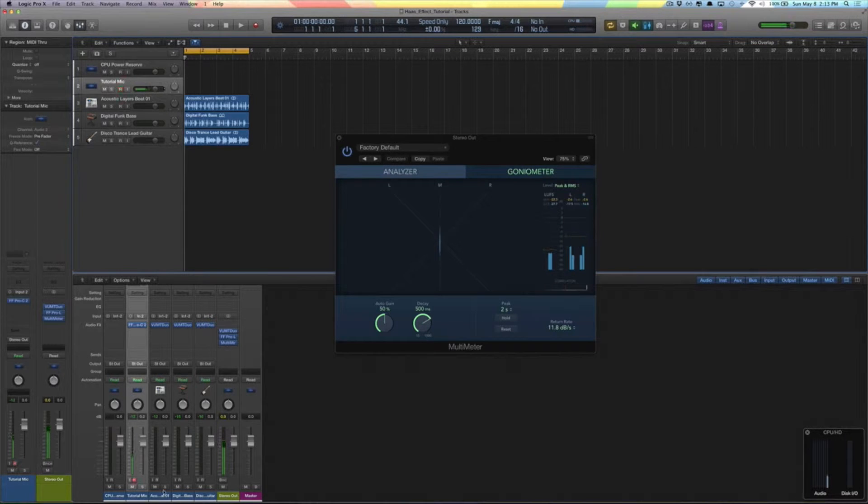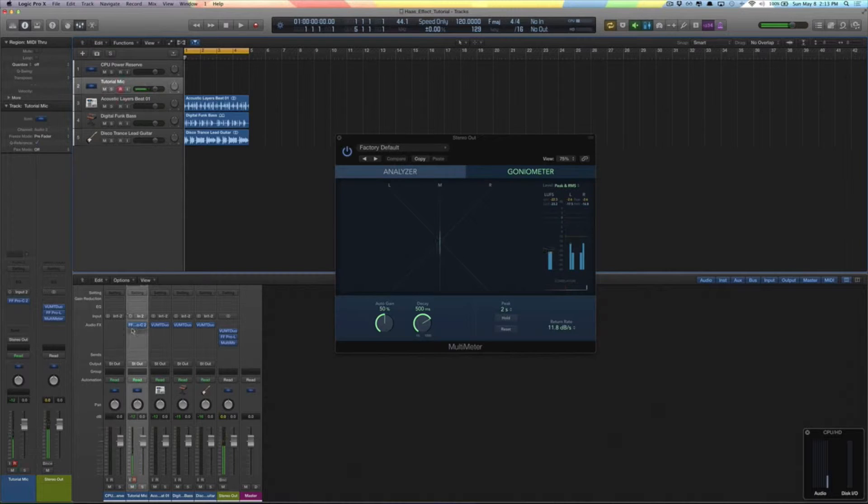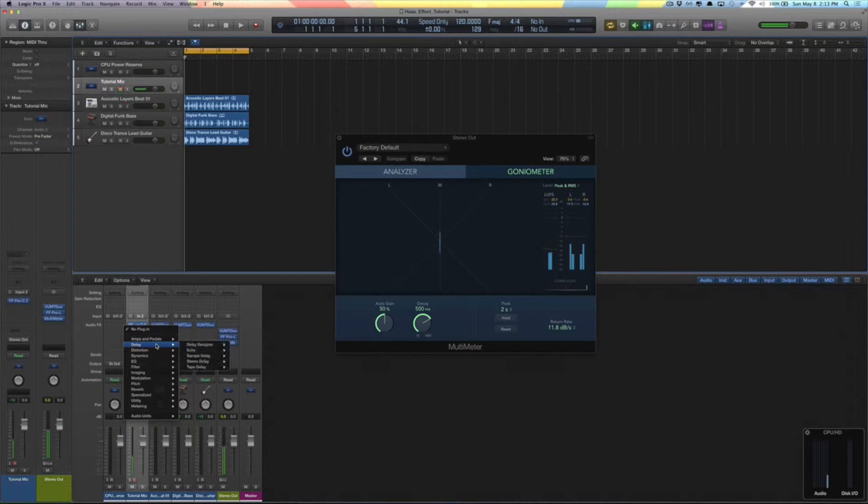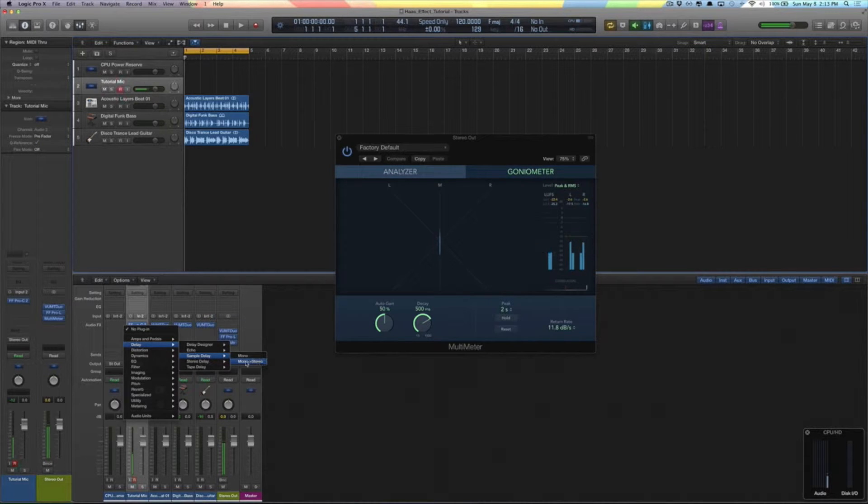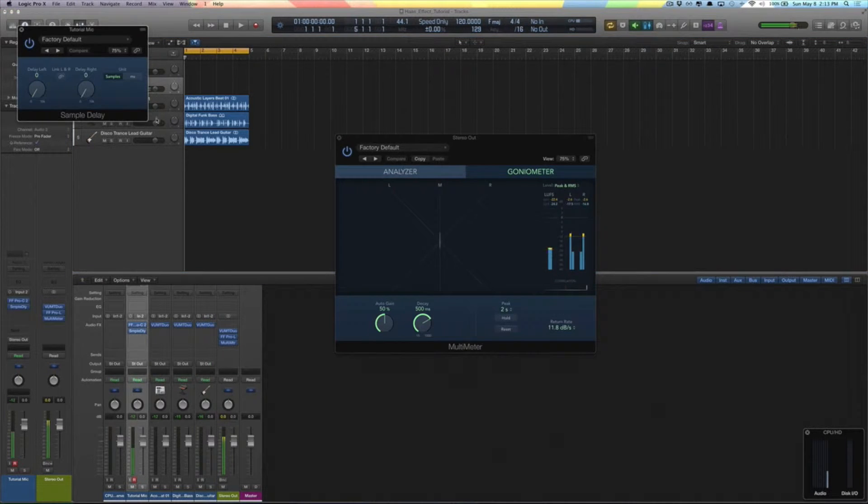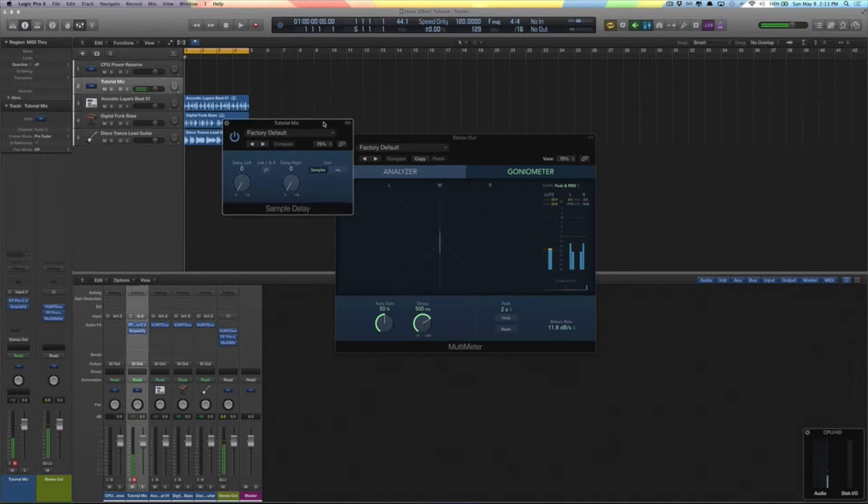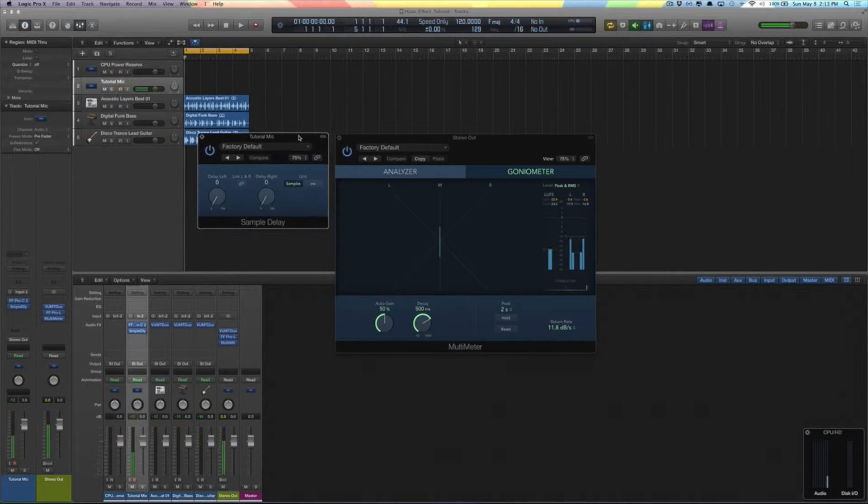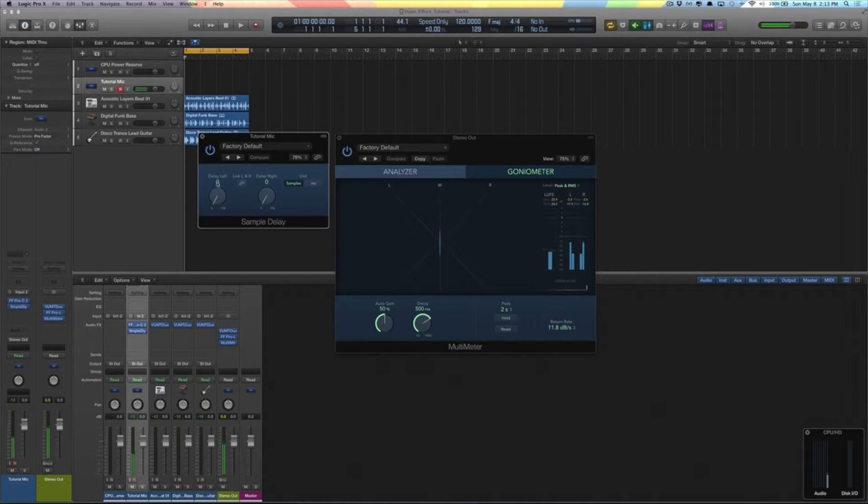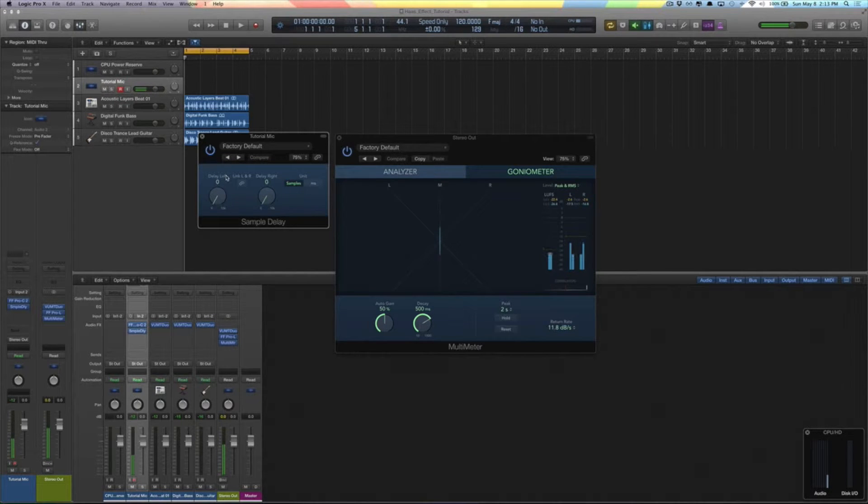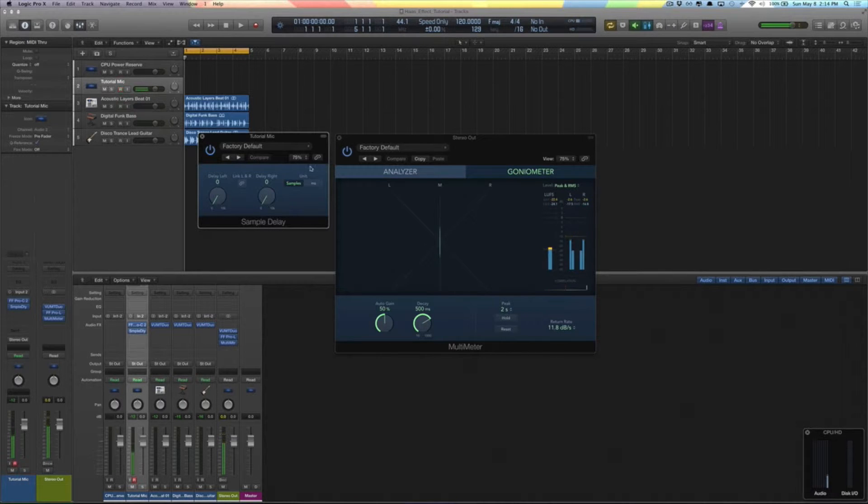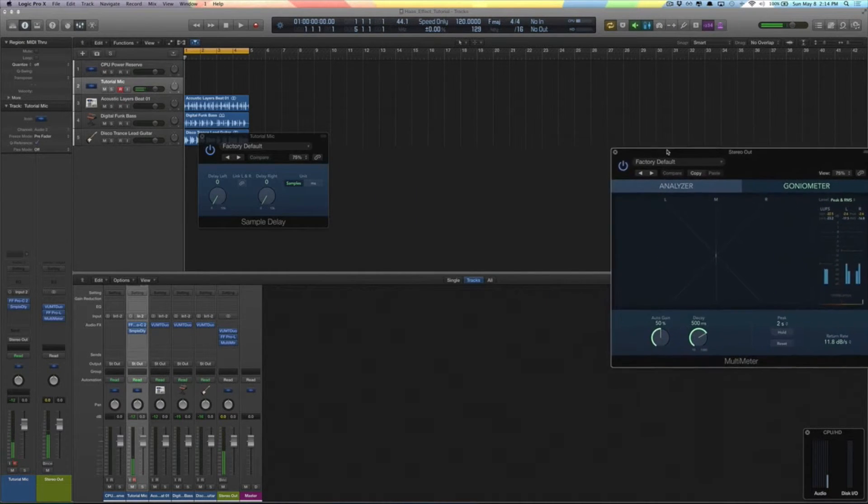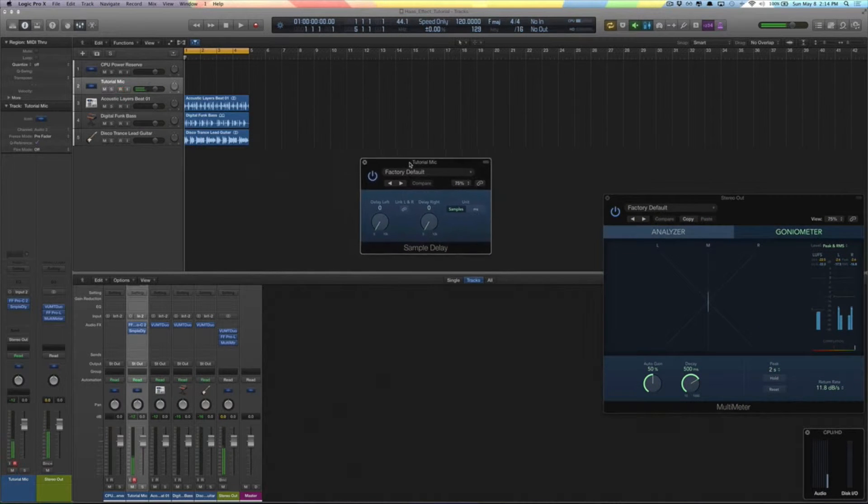So I'm going to go ahead and on my tutorial microphone, which is just me talking right now as I'm doing my screencast, I'm going to go ahead and add a delay. I'm going to go to delay and sample delay, and I'm going to choose mono to stereo. Okay, so I added the effect. You don't hear anything, it hasn't changed. The reason it hasn't changed is because I haven't touched any of the dials here, the left delay or the right delay.